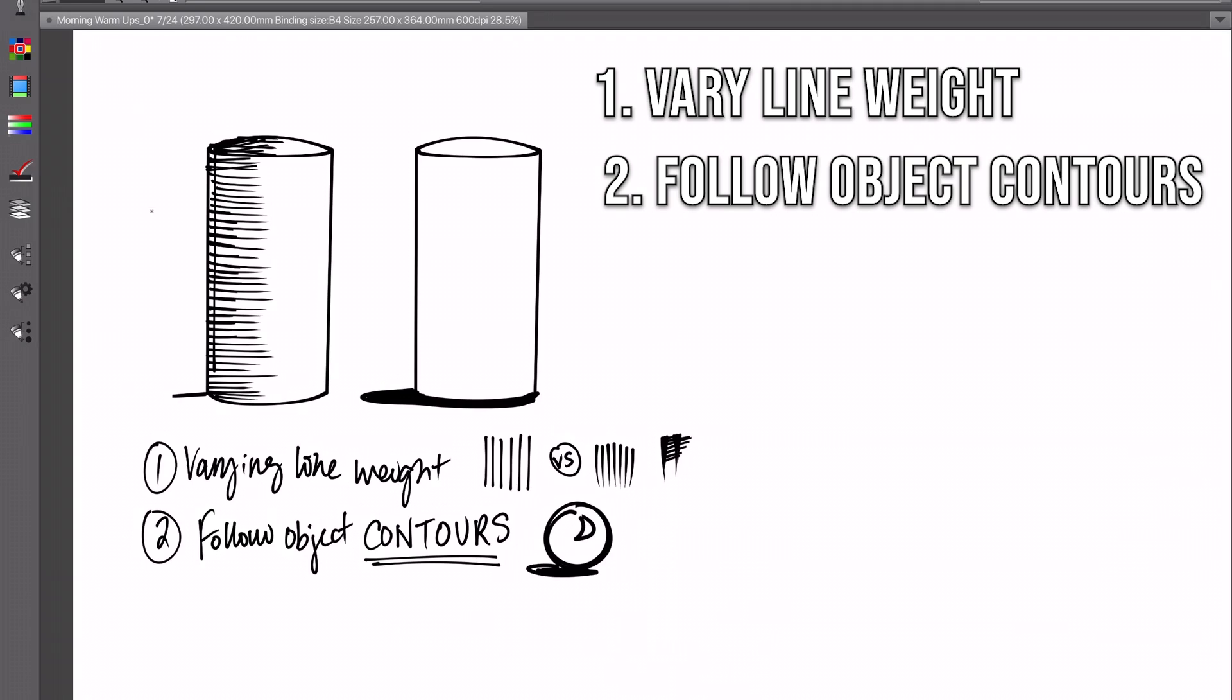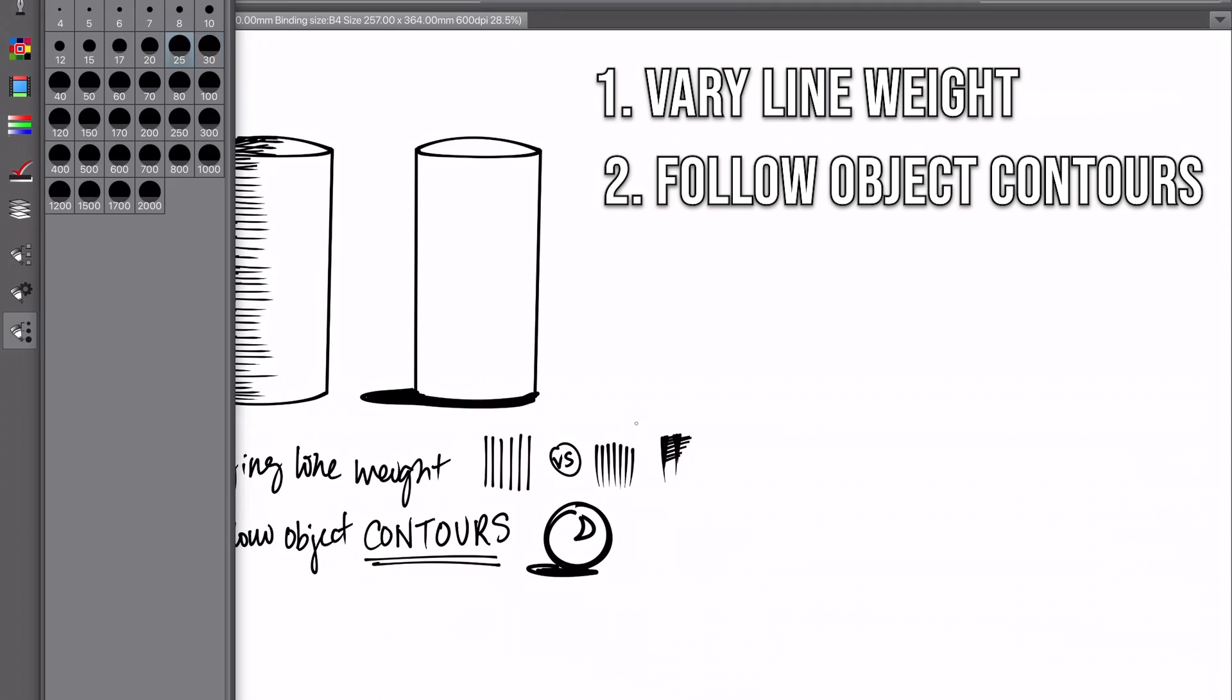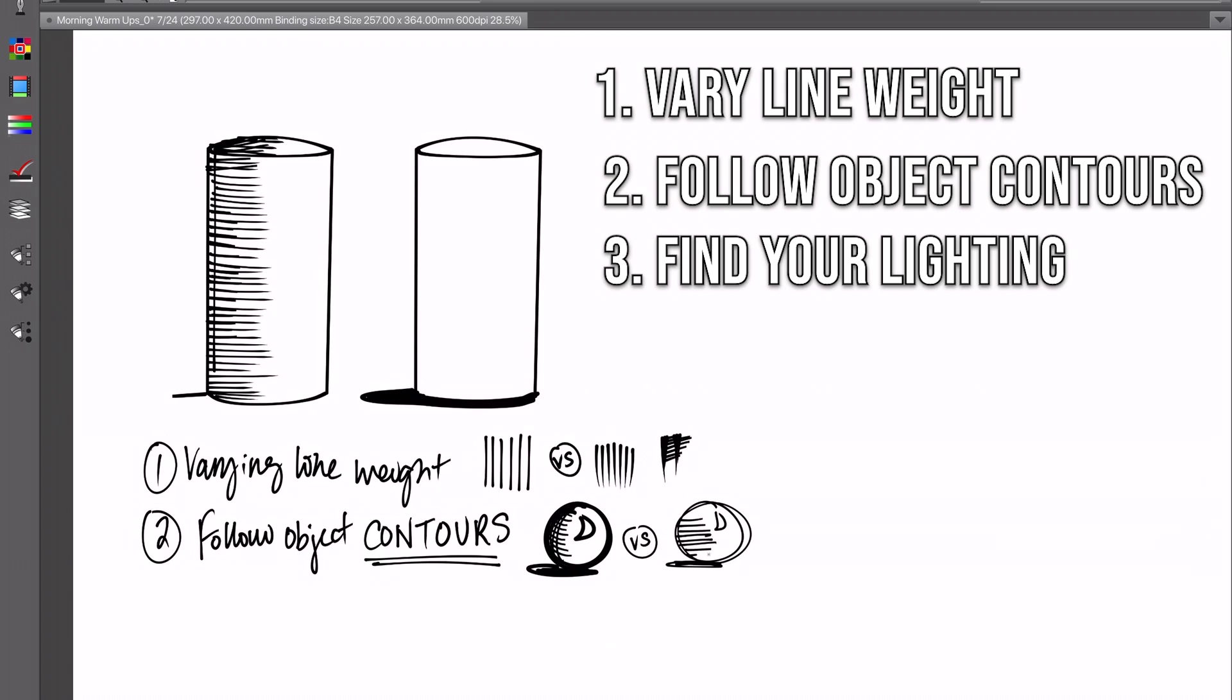If we have a sphere here, you're not going to want to cross-hatch just straight lines across it like this. Instead, you're going to want to follow the contours. If your object is round, you're going to want to curve your lines, follow the contours of the object. If you just use straight lines, that is going to make your drawing look a lot flatter and more two-dimensional, whereas if you're using curved lines that suit the form of the shape, it's going to give your drawing a lot more depth and bring it to life more.